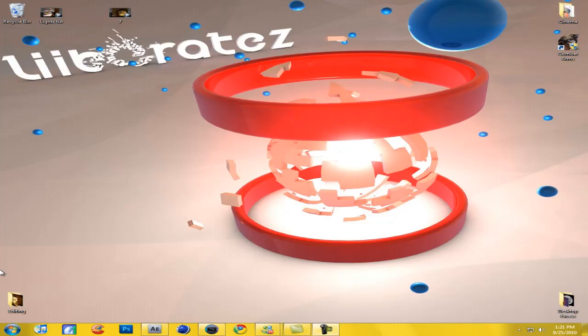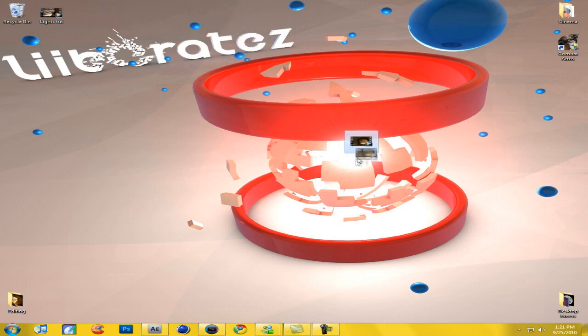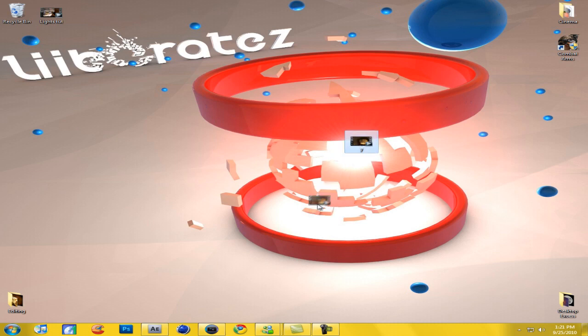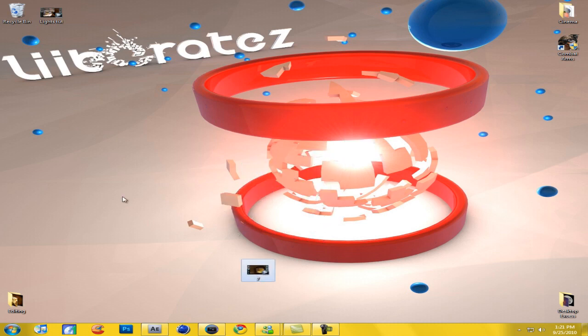Hey guys, what's up? Liberates here. Today I'm going to be doing a tutorial on that flashing objects effect which you just saw. I've done this tutorial twice now and both times they've been like 11 minutes, so I'm going to try and go through this one faster. So now I'm going to drag this into Vegas.